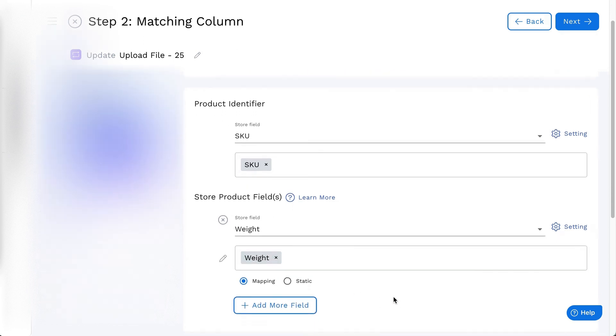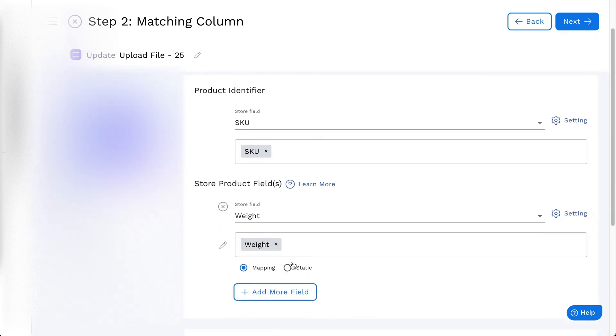For a fixed value for all products, click on Static and enter the static value.